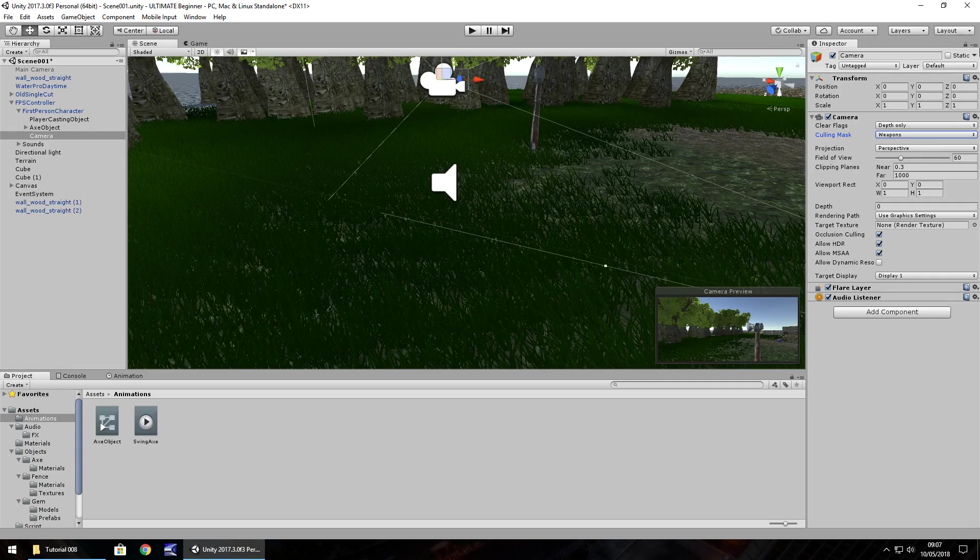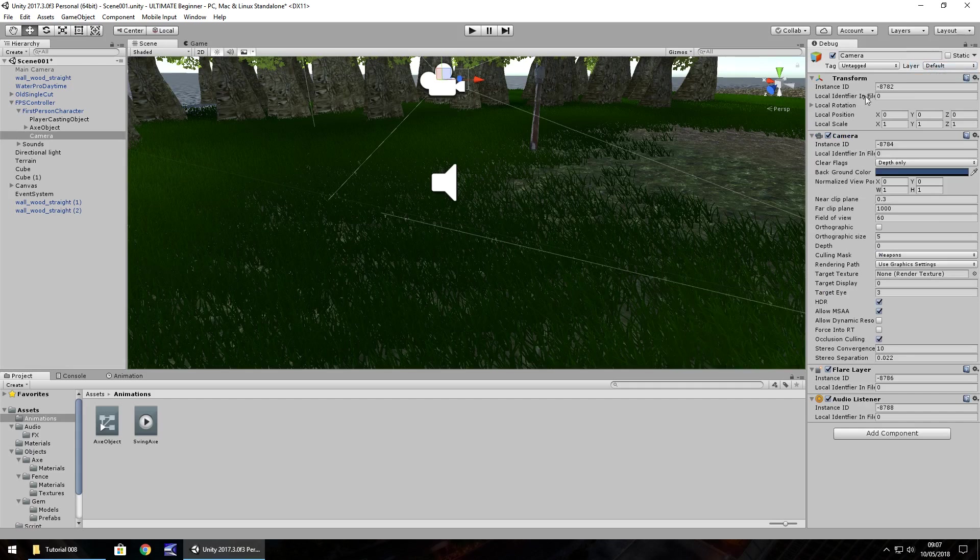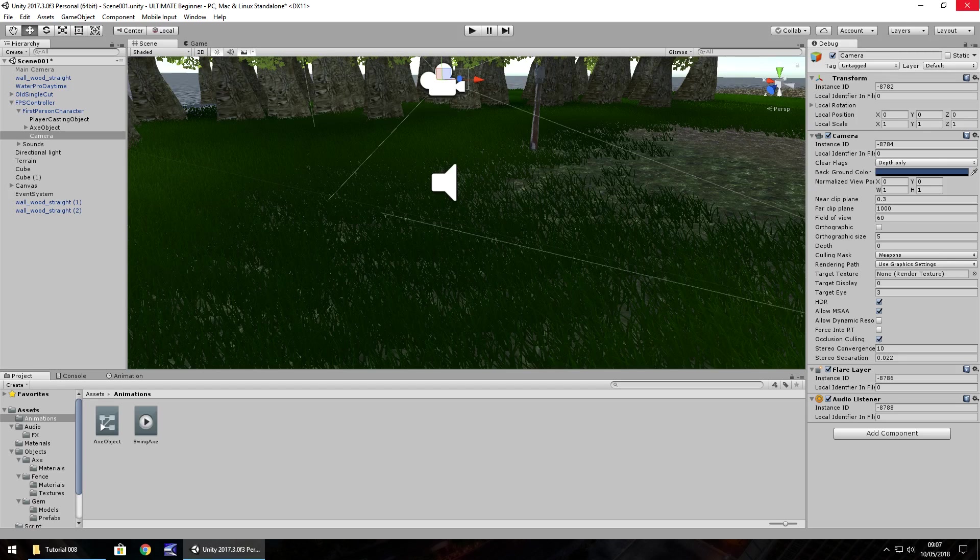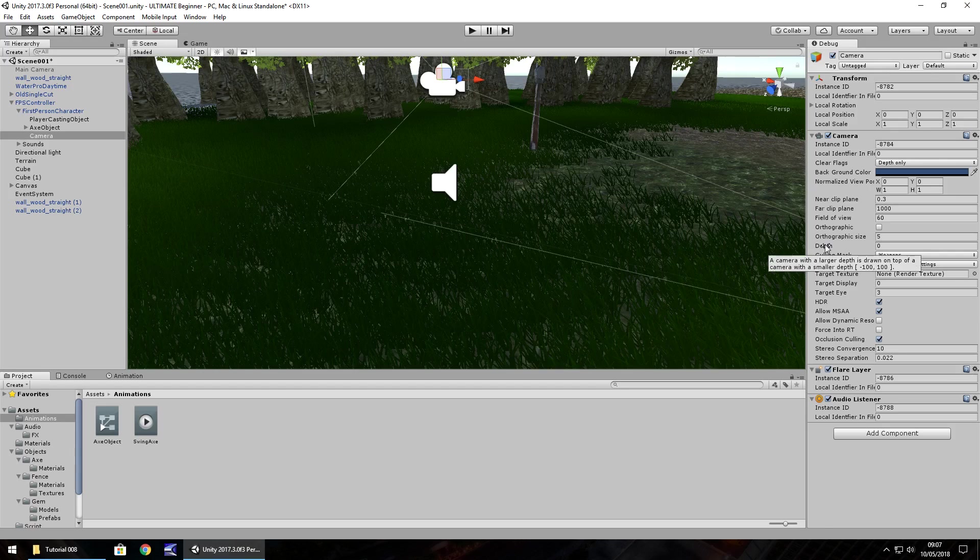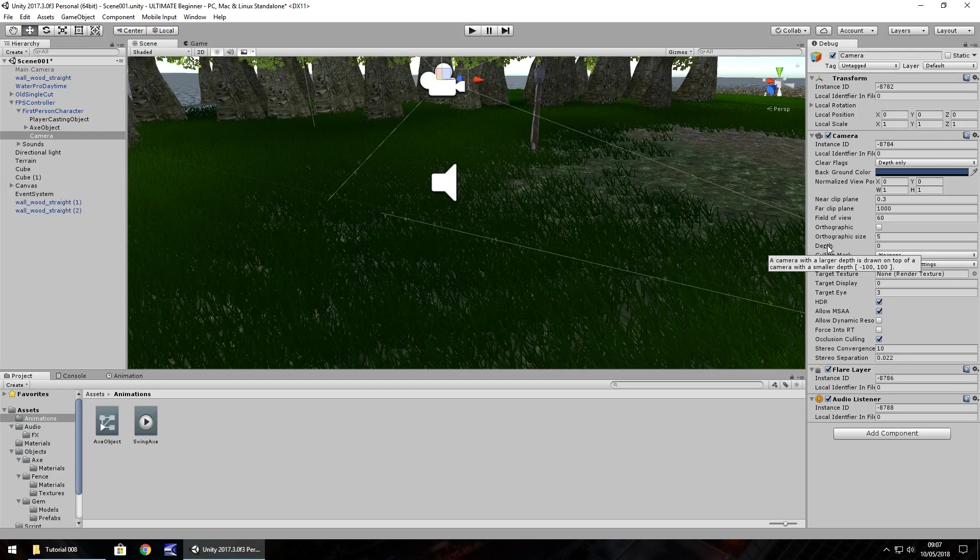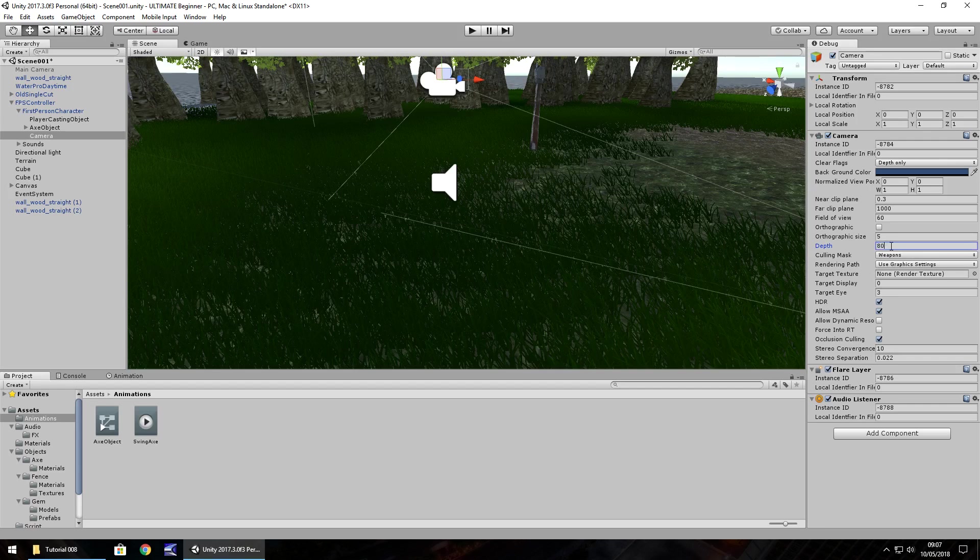One extra thing we have to do - click up here on debug. We'll be presented with slightly different options. Debug can offer a couple of extra things for us to play around with, specifically this one, depth. If you hover over it, it says a camera with a larger depth is drawn on top of a camera with a smaller depth. We need it on top of our original camera, so put something like 80 in there, it'll render on top.